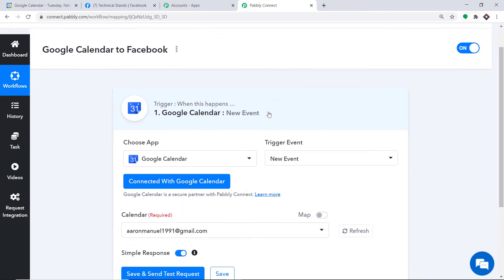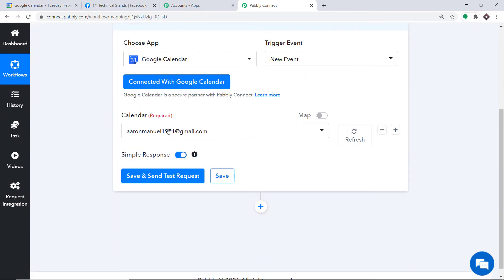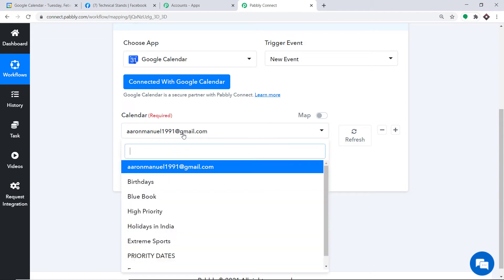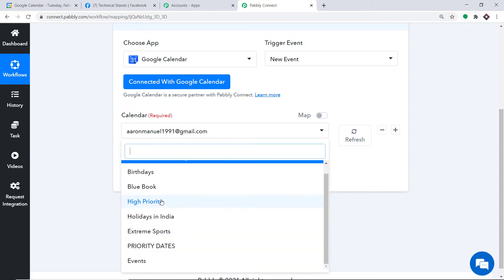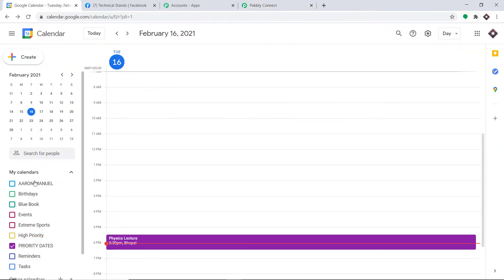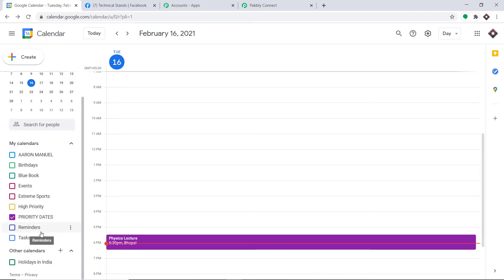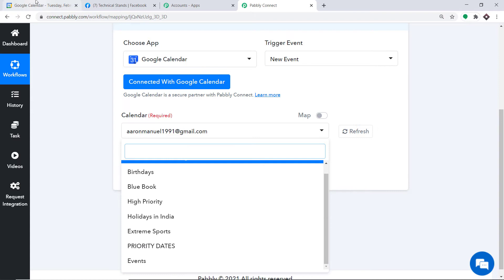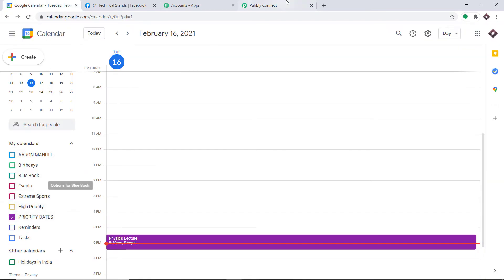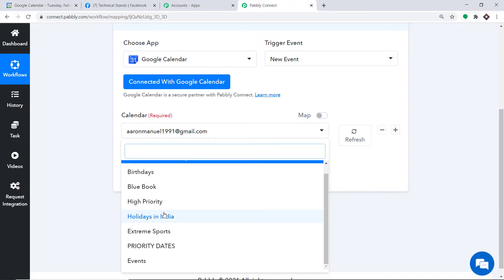In the Calendar field it is showing a Gmail ID, and when we expand this, these are the calendars we have. These are all the calendars: Aaron manual birthday, blue book events, extreme sports, high priority reminder, priority dates, tasks, and so on. All the calendars present in Google Calendar are simply being reflected here because Google Calendar is now integrated with Pabbly Connect.